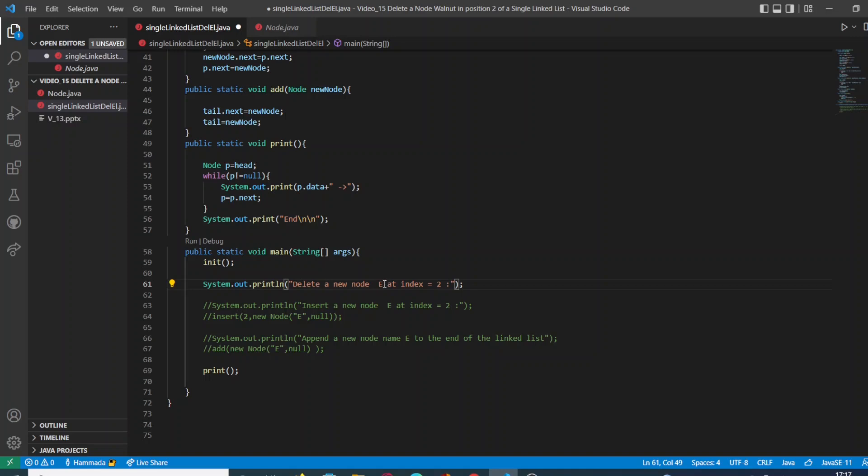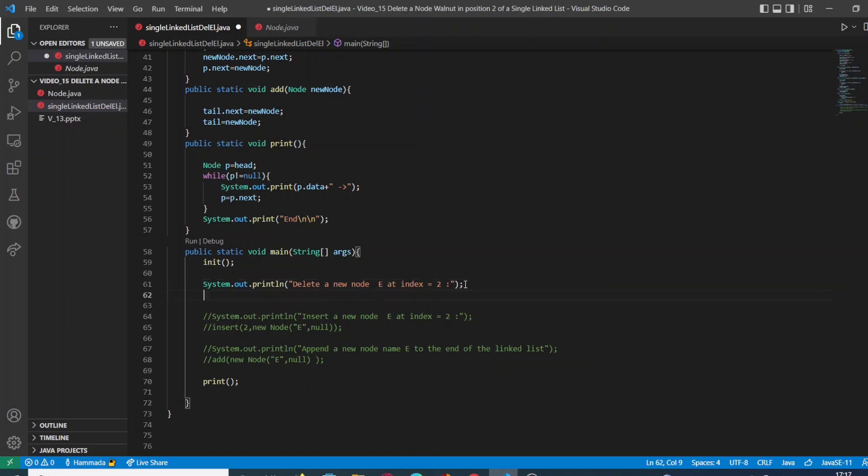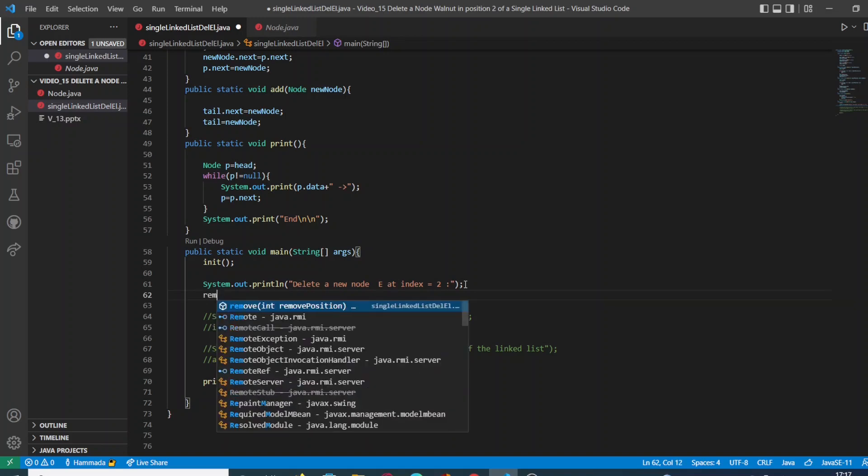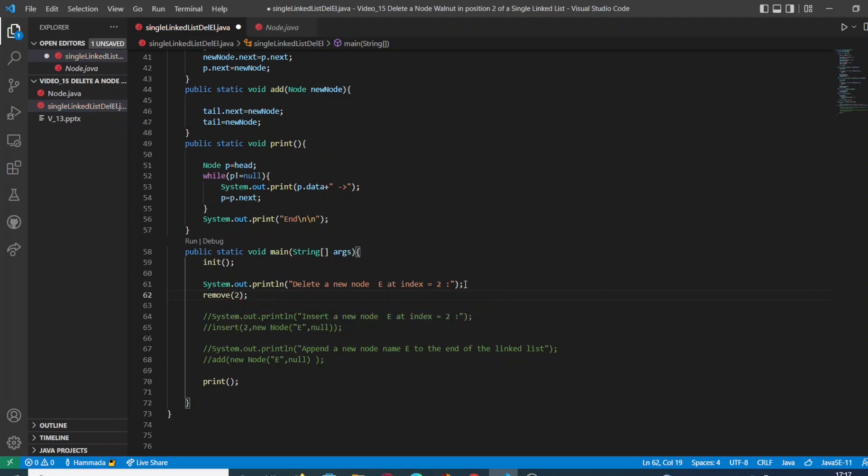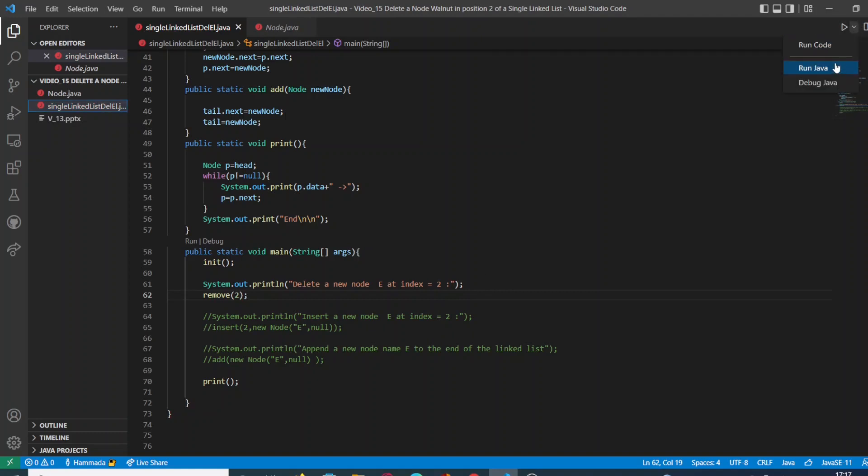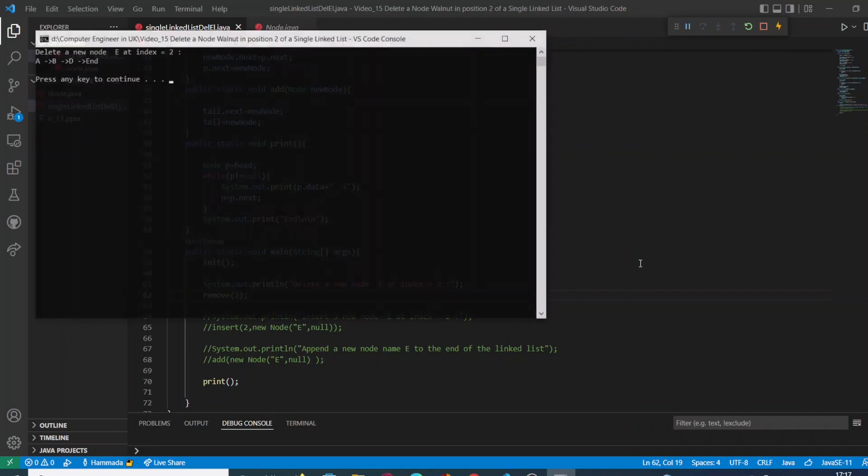In this case we are going to remove the node at index two and we are going to call our method and give it as argument the number two.